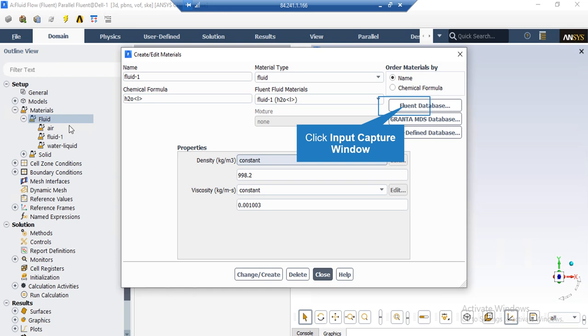In order to add a new material, all you have to do is to right click on fluid and then select new. In the appeared window, you either can define a new material by defining its properties yourself or you can click on fluid database button and select new material from the list of materials available in the Fluent software.